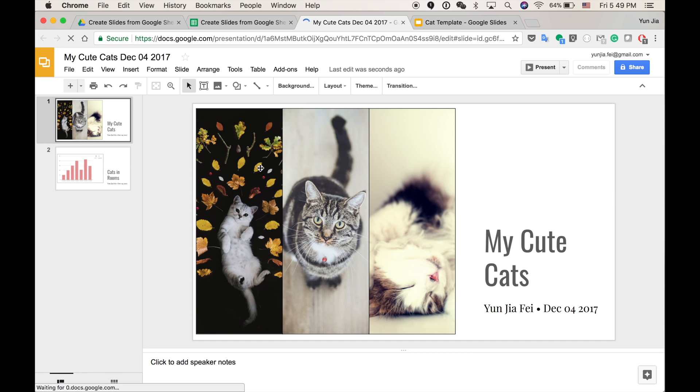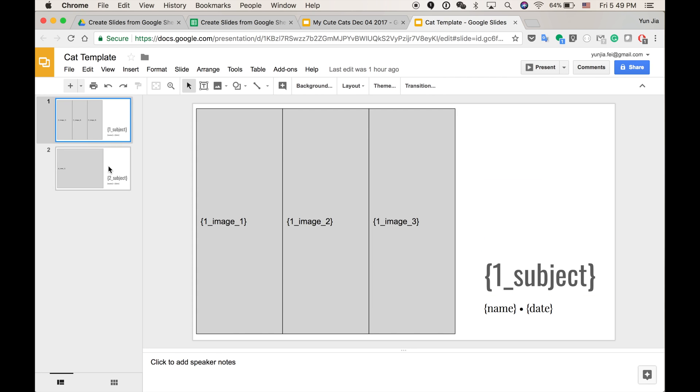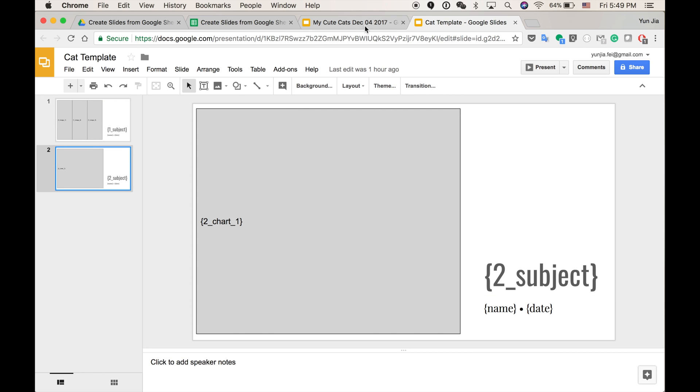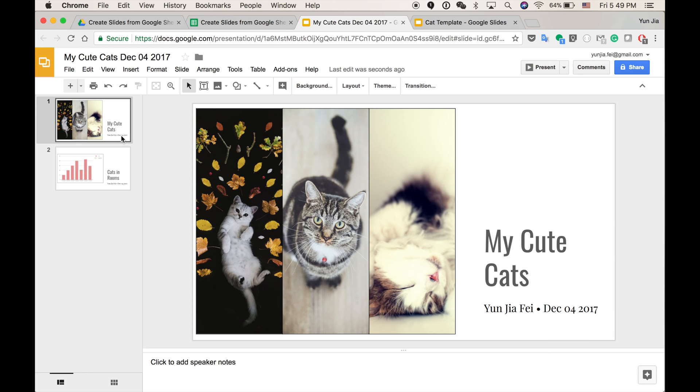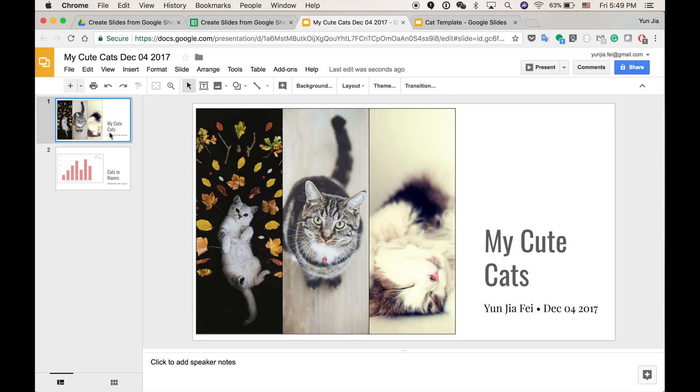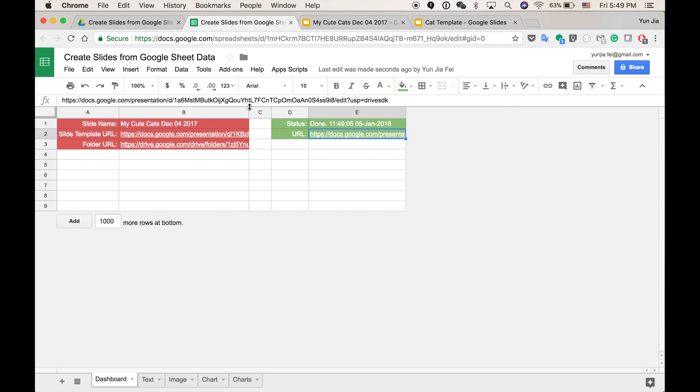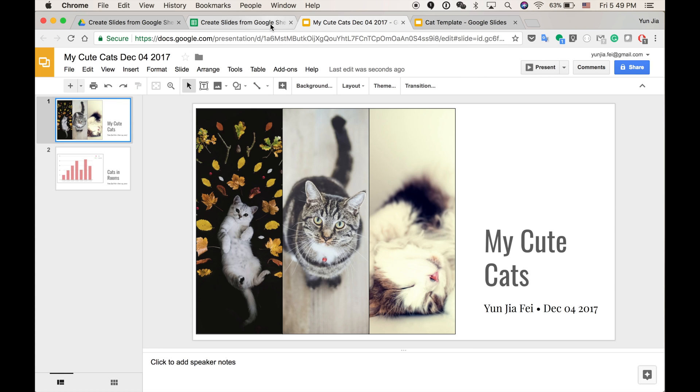So as you can see, this is the template. And this is the result that I want. I got three pictures, three cute cats here. And I got one chart here. All the placeholders have been replaced. And let's see the details, how this can be implemented in this application.